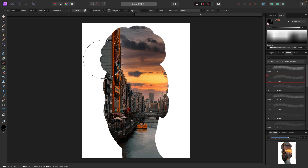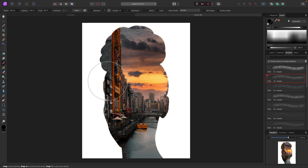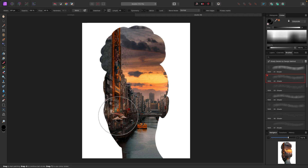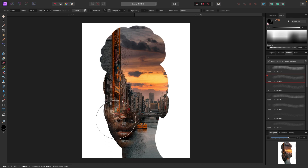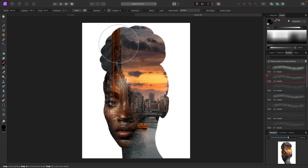Let's paint away some of this city to expose the model's face. You can see it looks kind of grainy because of the brushes I created. As I'm painting you can see the model's face is coming back in but still blending with the background.